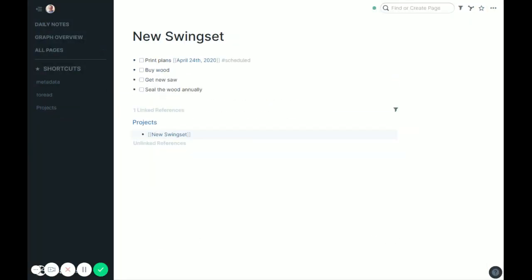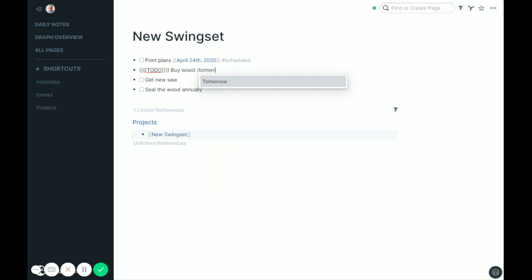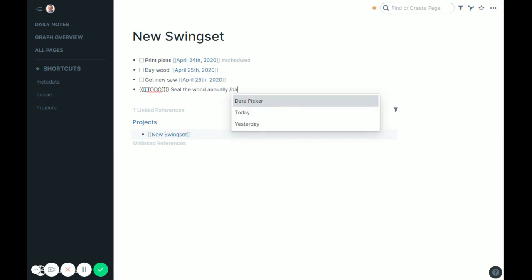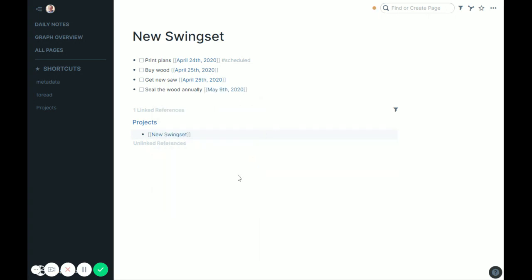However, I have some problems here because these need some dates and they're not showing up yet. So I want to do a few things here. So buy wood, I'll probably do it tomorrow, Saturday, and get a new saw tomorrow, and then seal the wood annually. I don't need to do that for a little while, so we'll do the date picker and maybe do it in a couple weeks and then annually from there. So maybe Saturday, May 9th, sounds good. So now they all have dates, they'll all show up when they need to go.